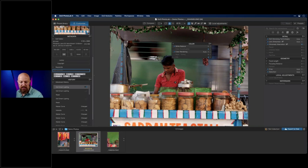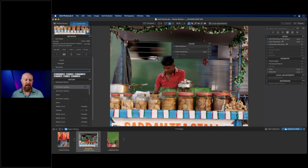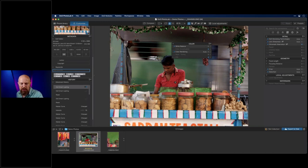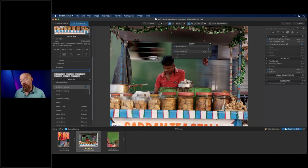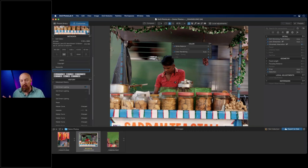On licensing: you can install Photo Lab on multiple computers — most licenses cover a desktop and laptop. After processing in Photo Lab, do you still need Photoshop? That's a personal choice. There are things Photoshop does that Photo Lab doesn't, and vice versa. Photo Lab doesn't claim to do everything, so sometimes you need both — and that's perfectly fine.